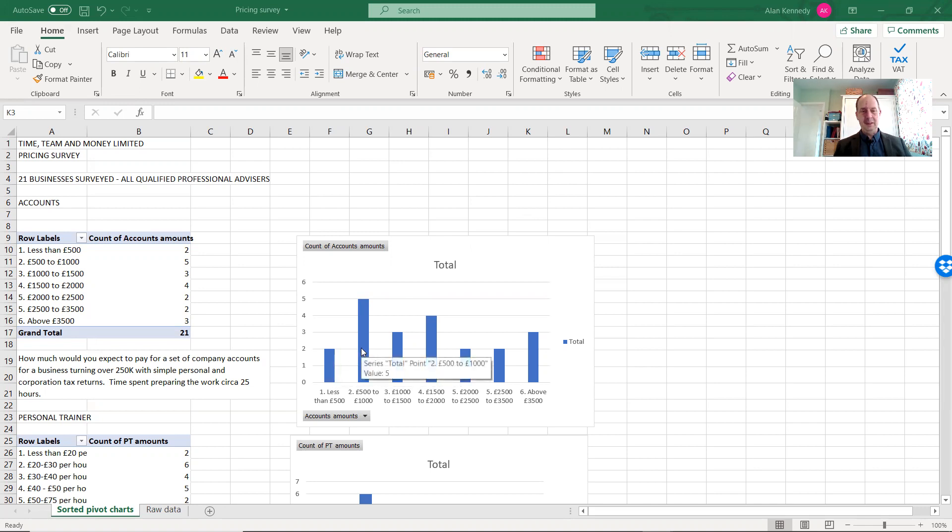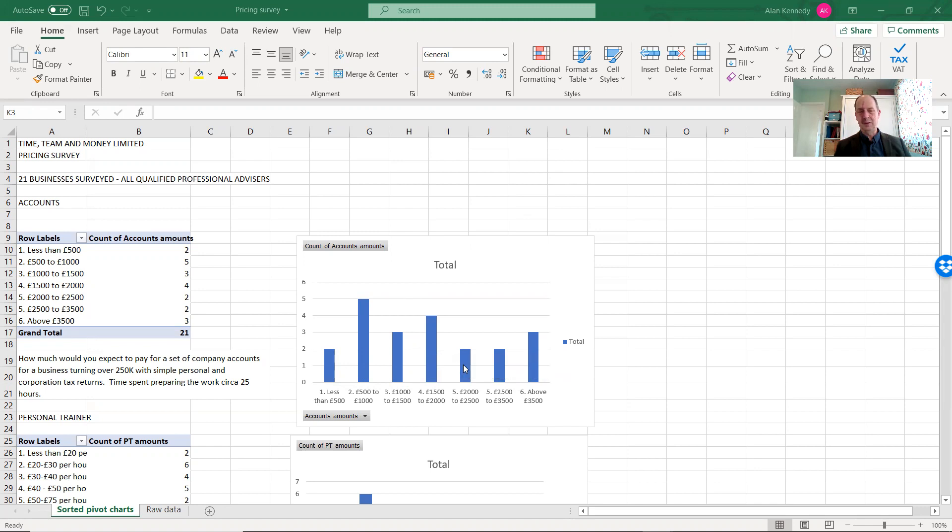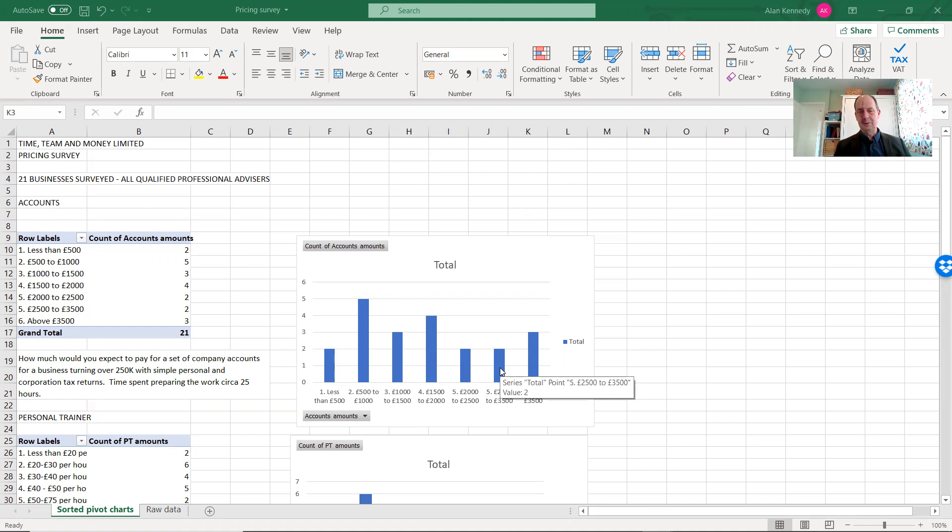A couple there, or five there. Most were expecting to pay between £500 and £1,000. Then we're getting into prices which are more akin to the market rates, so three at between £1,000 and £1,500, four between £1,500 and £2,000, then two at the slightly higher rates up to £3,500, and then three would expect to pay above £3,500.